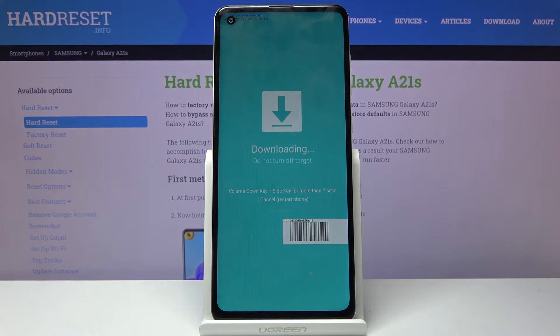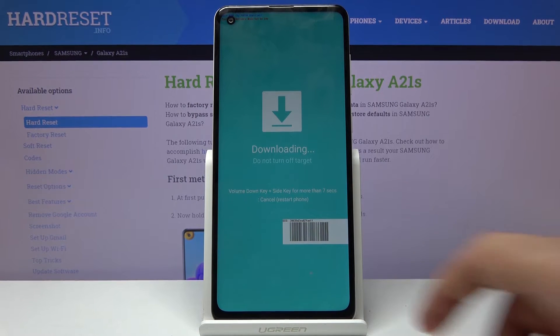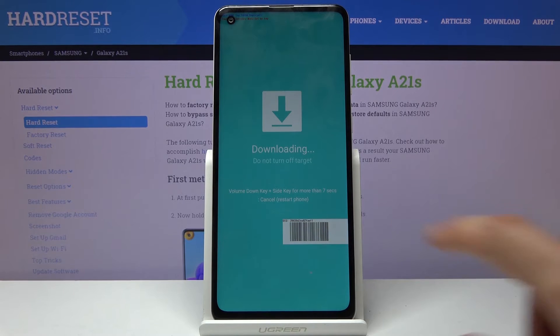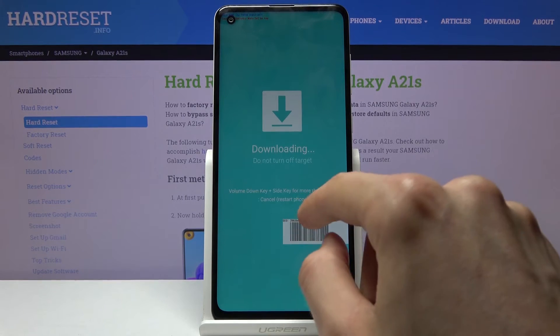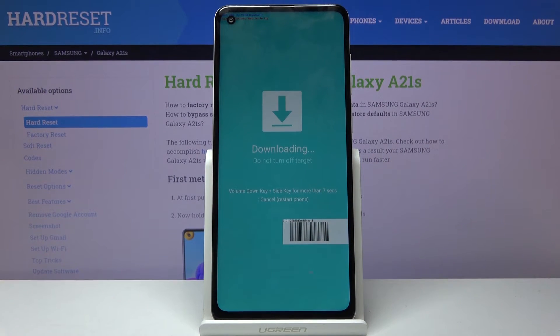And here we go — we are now in download mode. As you can see it also tells you how to leave this mode: you have to hold volume down and the power key for more than 7 seconds.